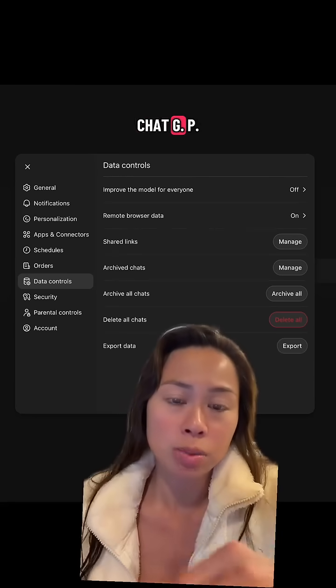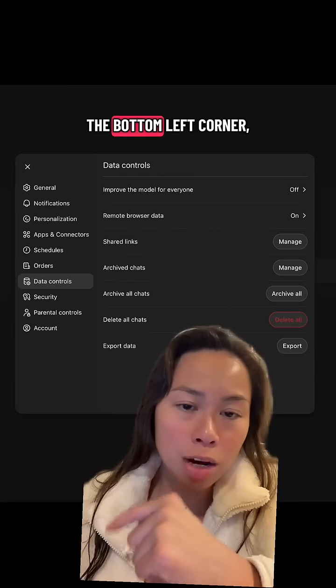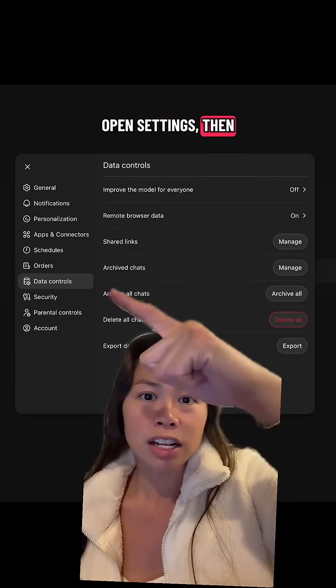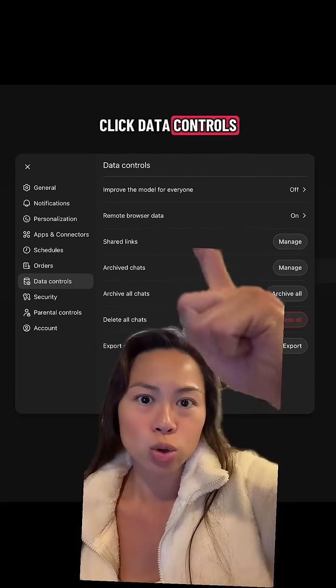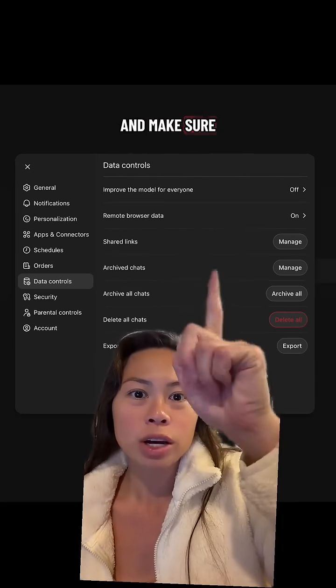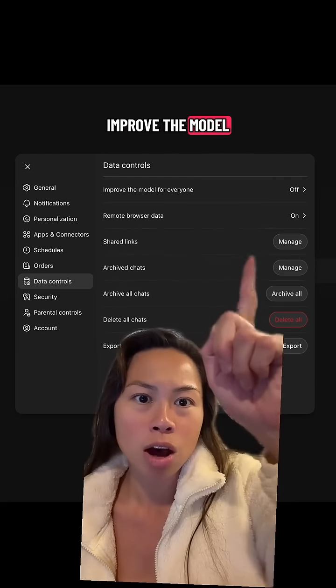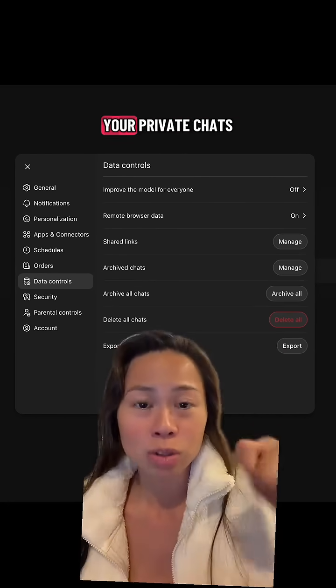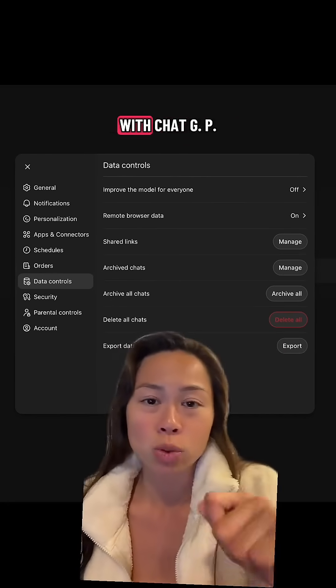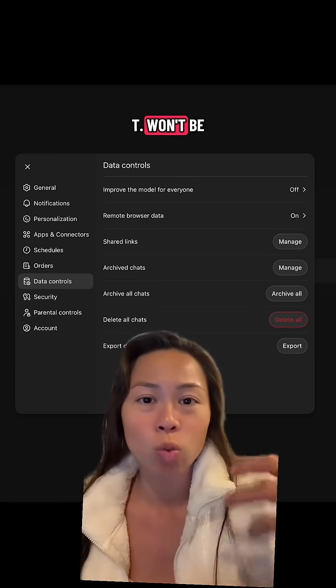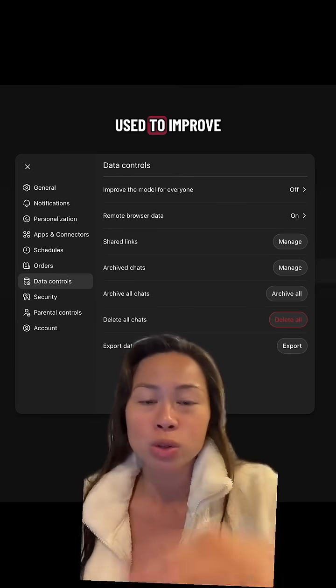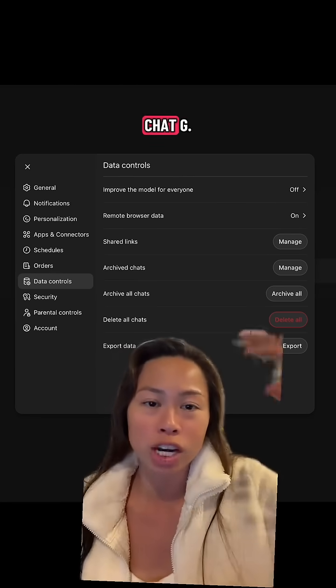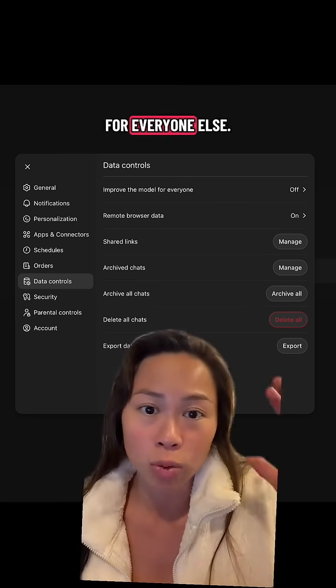Step one: in ChatGPT, go to the bottom left corner, open Settings, then click Data Controls. Make sure 'Improve the model for everyone' is turned off — your private chats with ChatGPT won't be used to improve ChatGPT for everyone else.